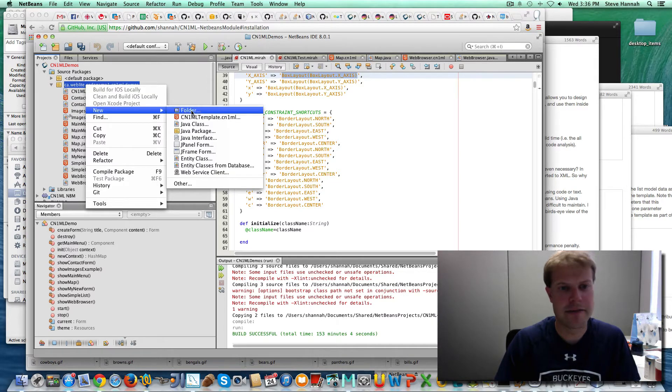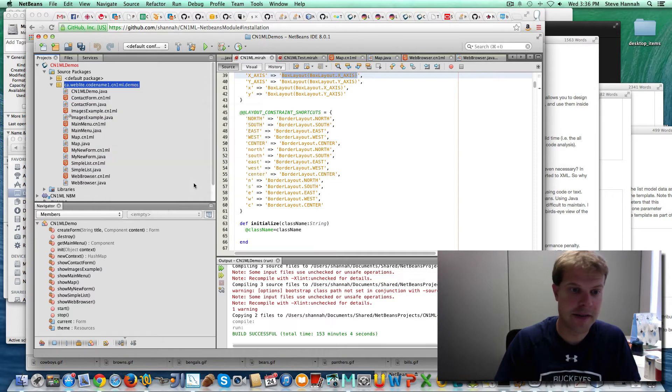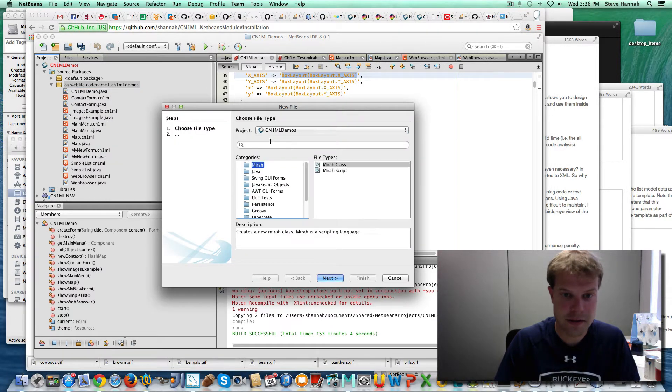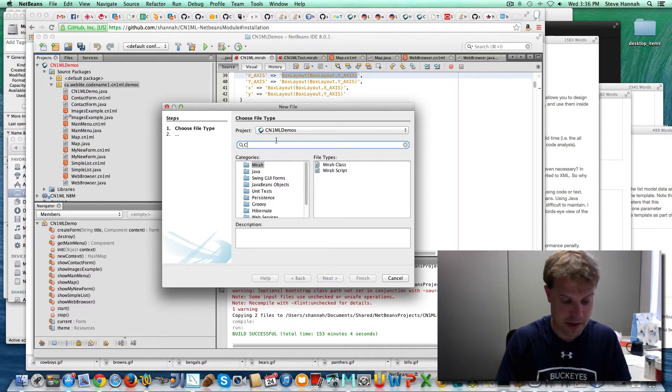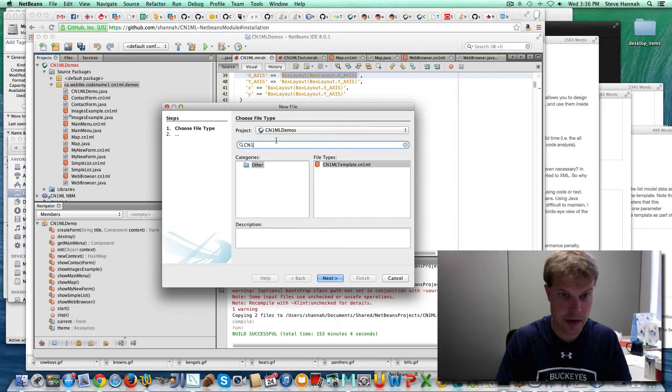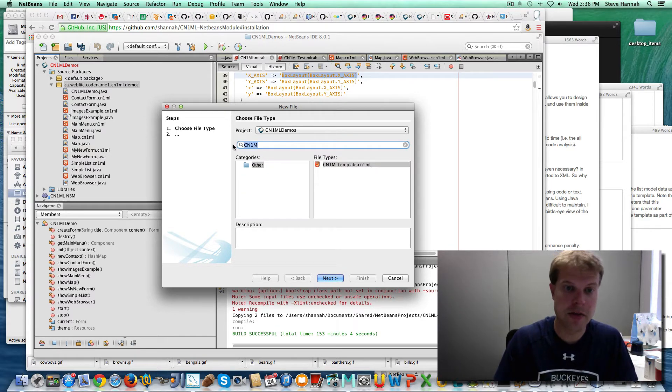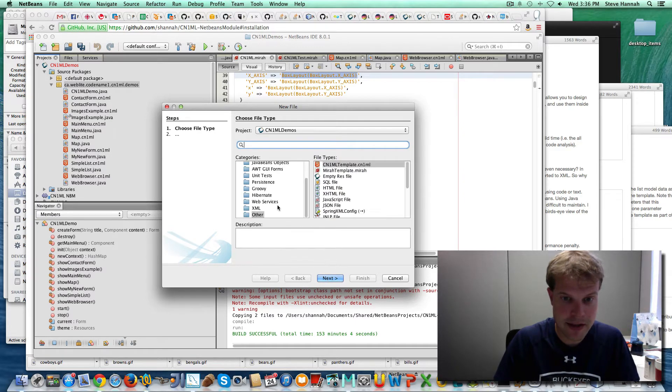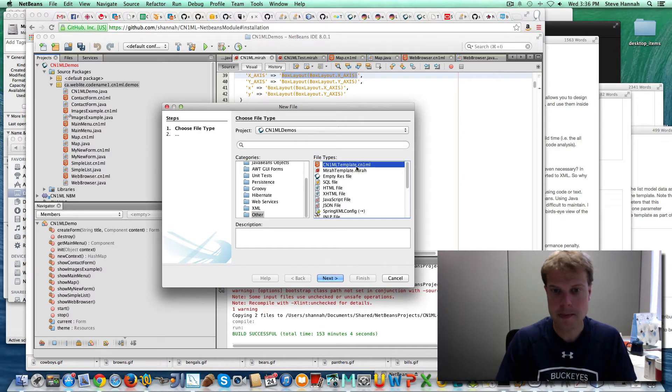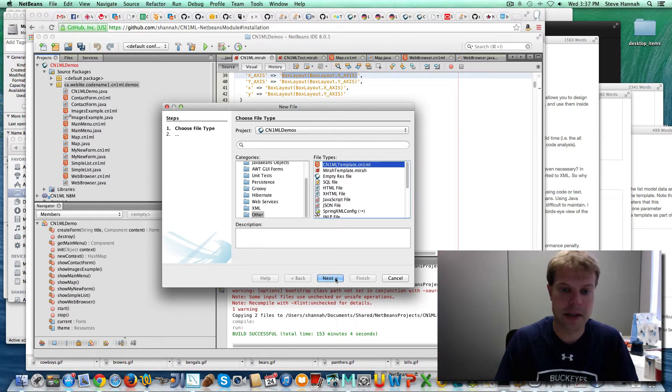At first, it's not going to appear right there. You'd have to go into the file thing, either search for CN1, and there it is, or you could navigate to other and you'd see CN1ML template there.